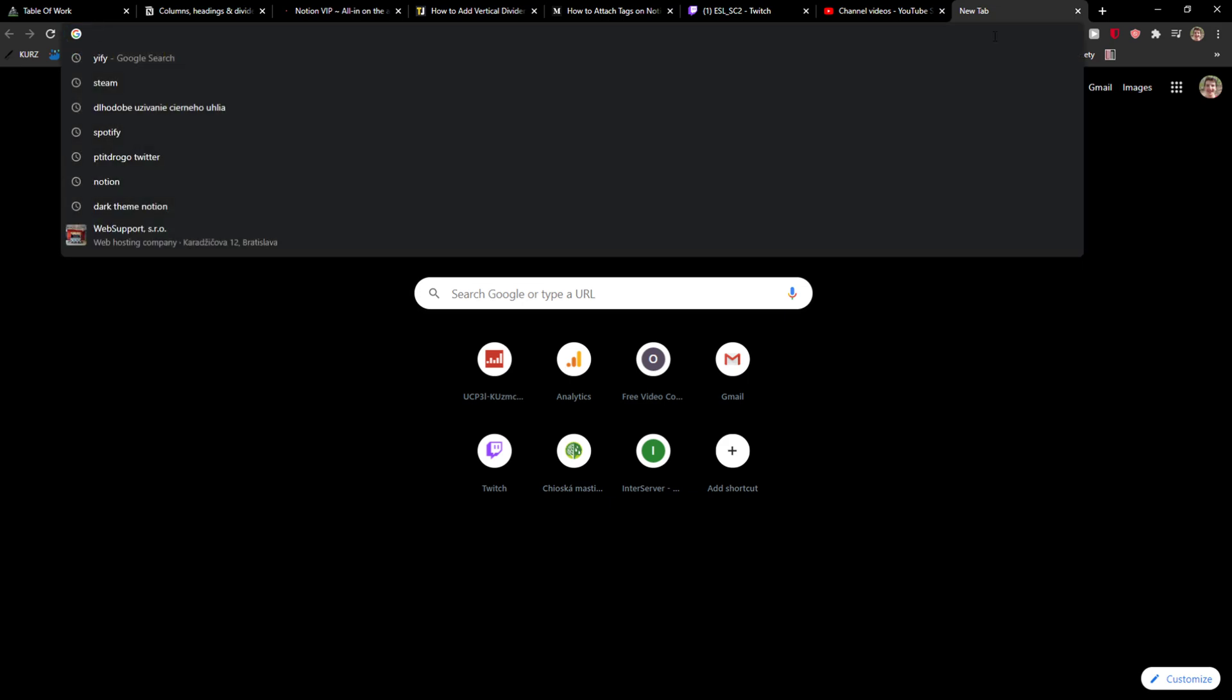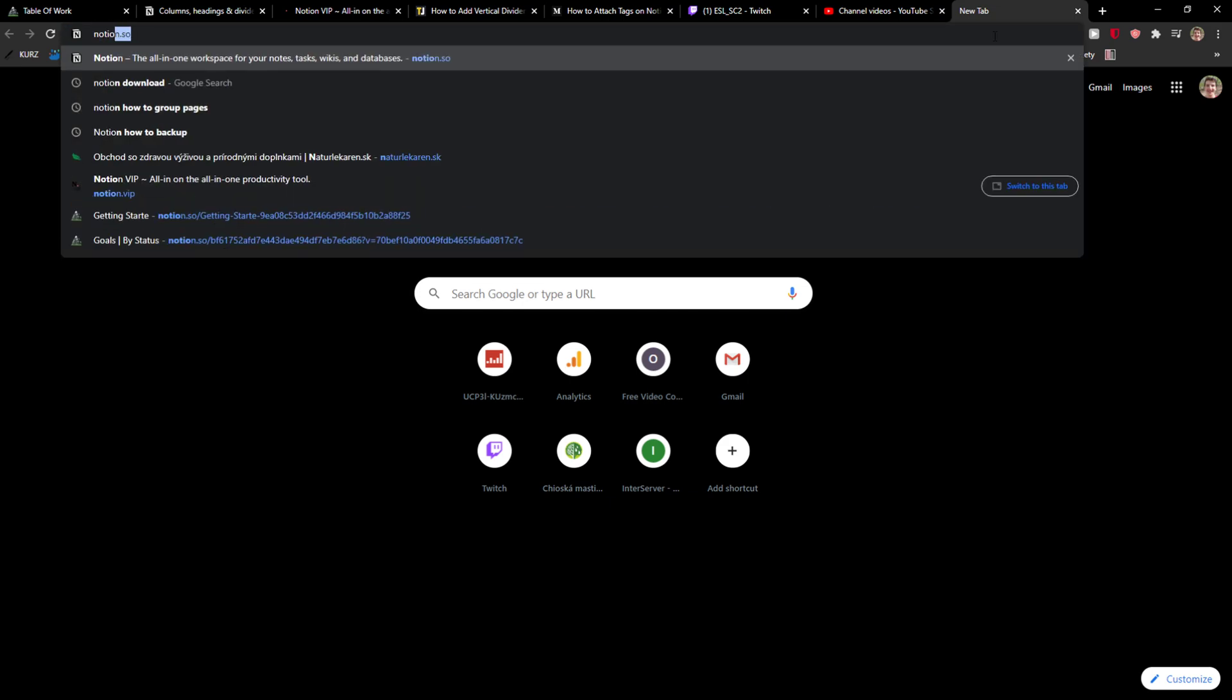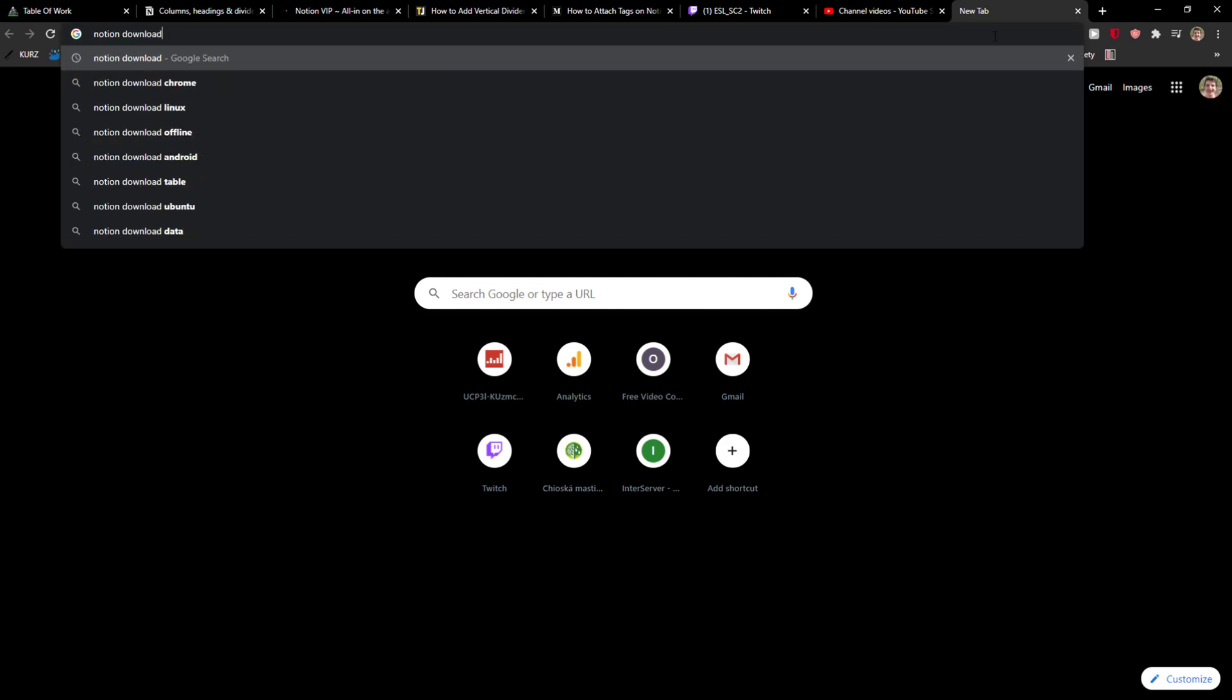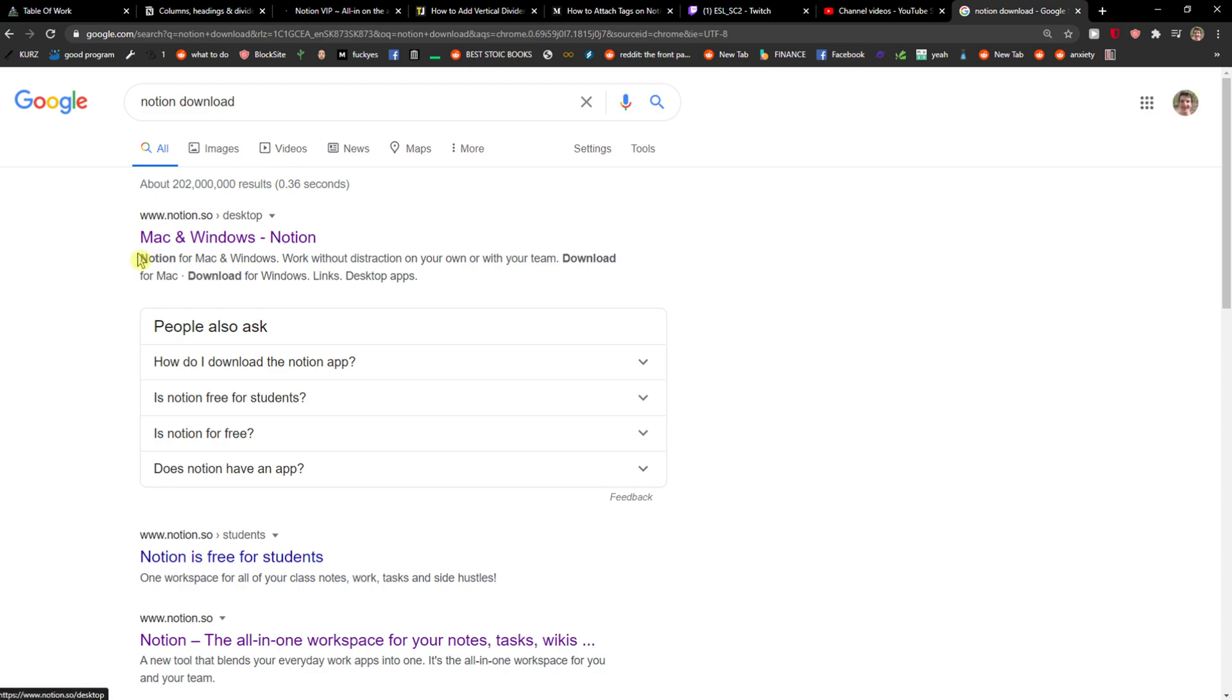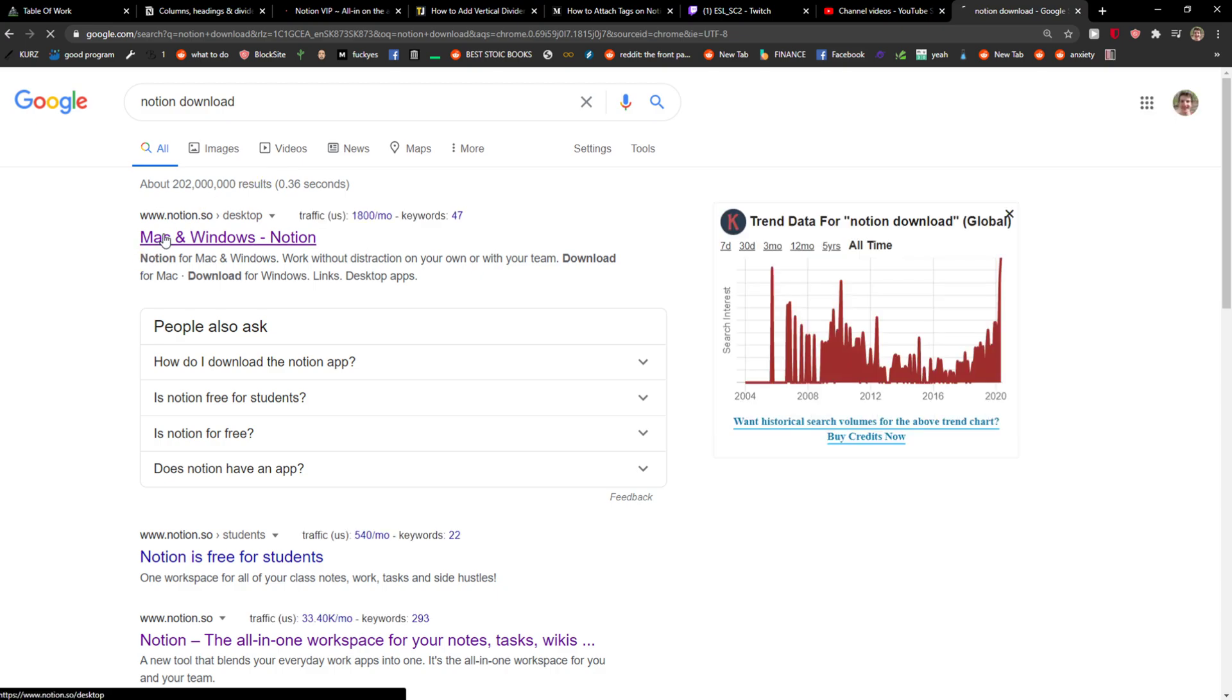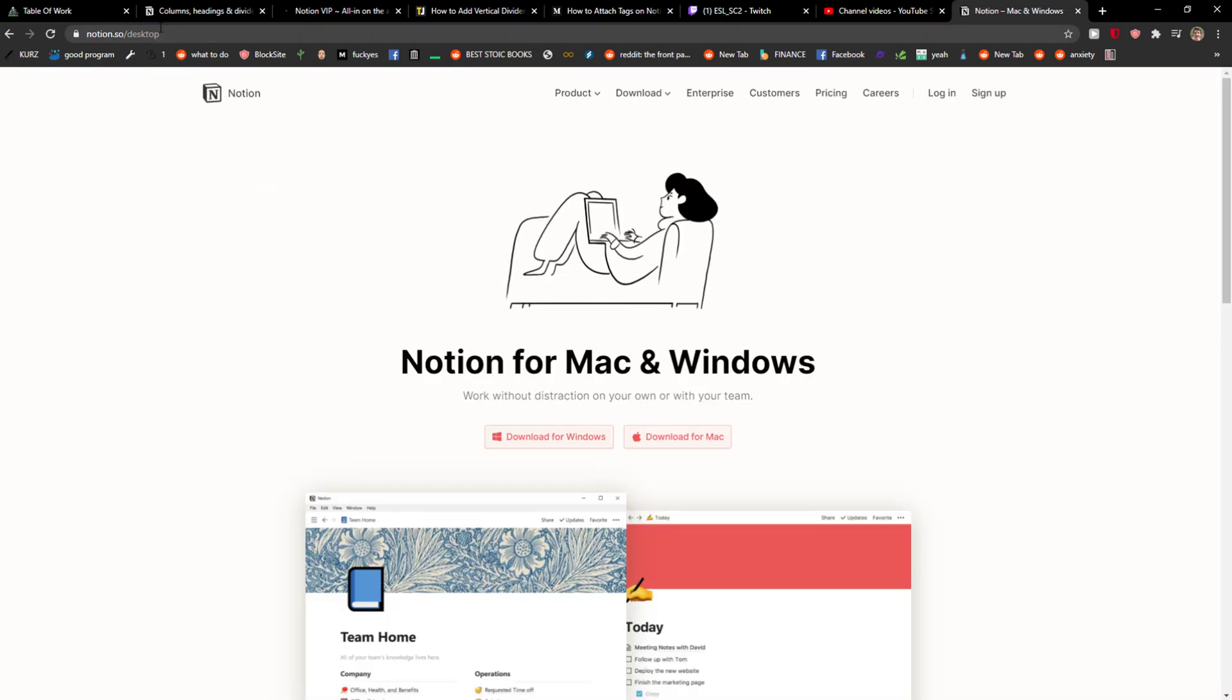The first thing you want to do is write to Google Notion download and here you're going to see Mac and Windows Notion desktop on this website. It's the official Notion website.